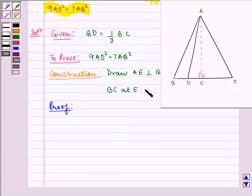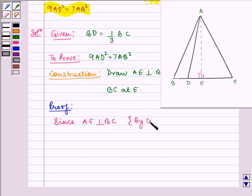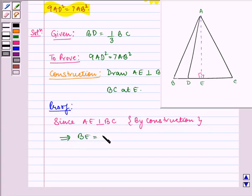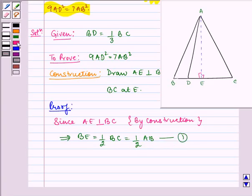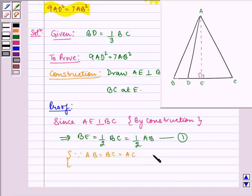Since by construction AE is perpendicular to BC, this implies BE is equal to half of BC, which is equal to half of AB. Let us name it as number 1. This is because AB is equal to BC is equal to AC in equilateral triangle ABC.